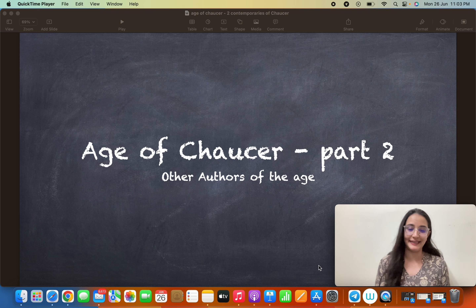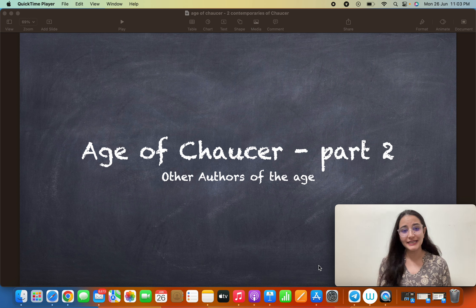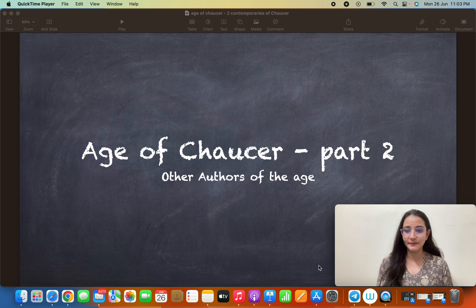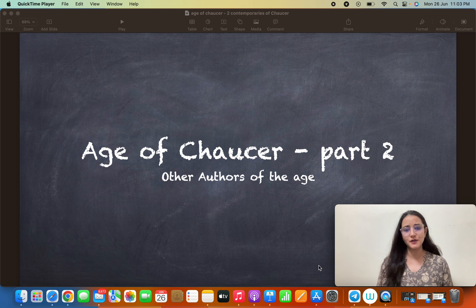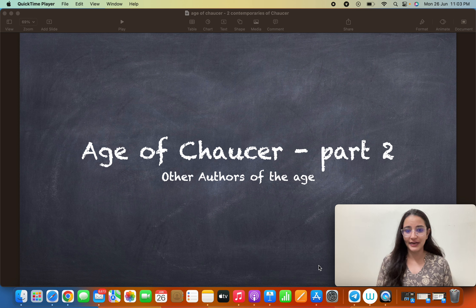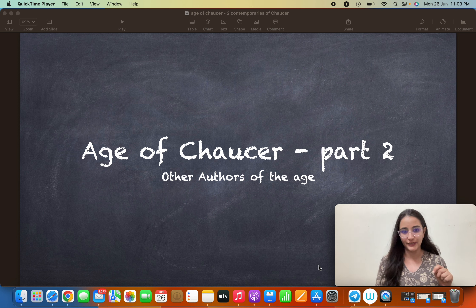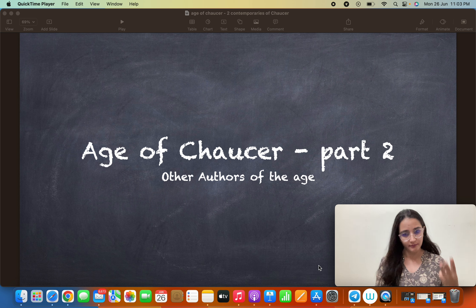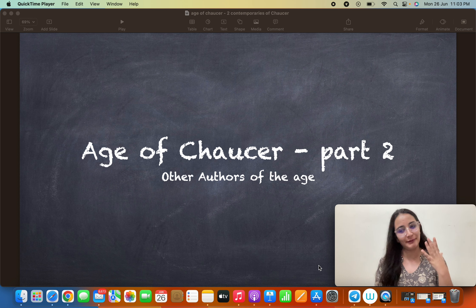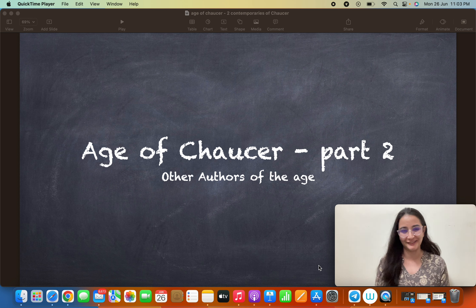Welcome back on Lit Up with Annie. This is Part 2 of the Age of Chaucer. In the first part, we talked about the historical background of the Age of Chaucer and about Chaucer in detail. In that session, I told you that we have five major authors in this age: Geoffrey Chaucer, William Langland, John Mandeville, John Wycliffe, and John Gower. So one William and four Johns we have.